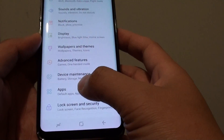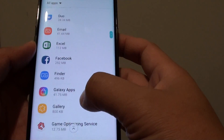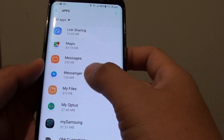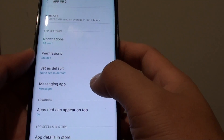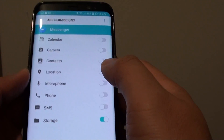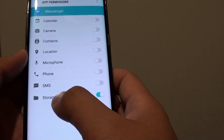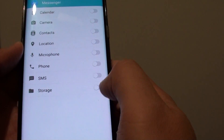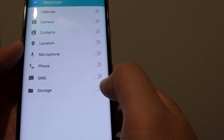From here you want to go down and tap on apps, then go down and find the Messenger app. Now go all the way down and tap on permissions. Here you can allow the Messenger app to access the storage permission, which allows the app to access files in storage such as photos or other files.